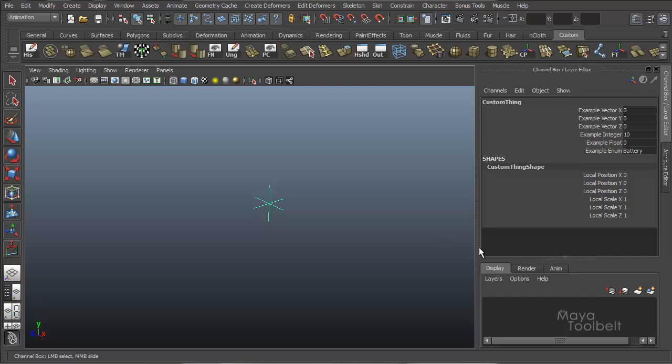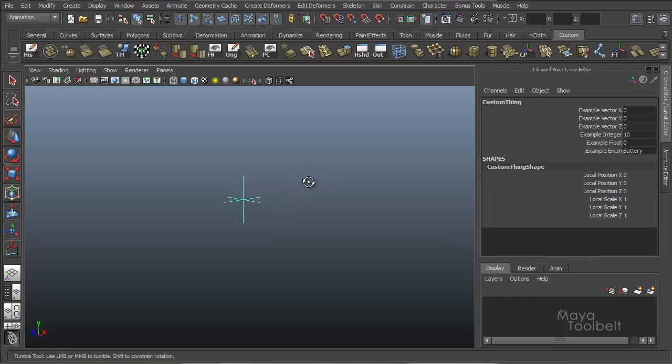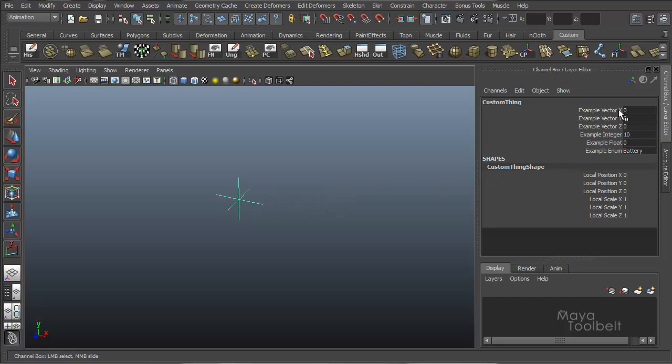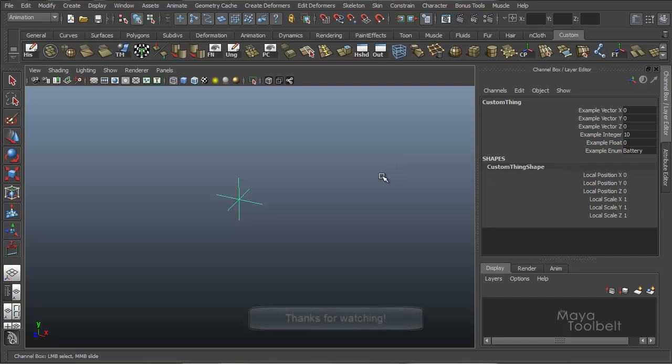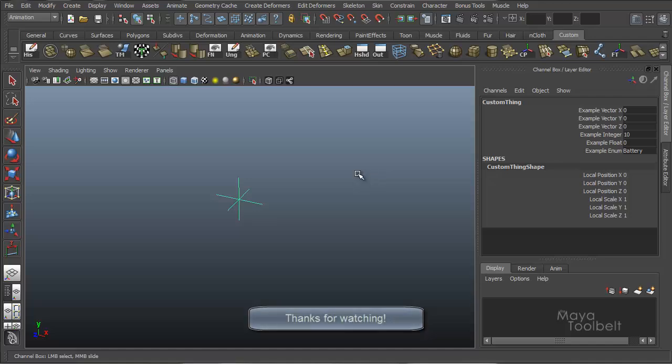So yeah, this has been adding, editing, deleting attributes, your own custom attributes to an object. Getting your own custom channels in the channel box and controls in the attribute editor that you can then use for future commands that make those things actually do something. So this has been the Maya Toolbell. I hope you enjoyed it. So please like, subscribe, comment. If you have any requests or suggestions, let me know. I appreciate it. Thanks for watching.